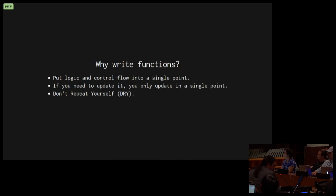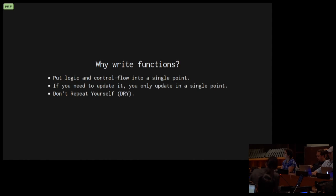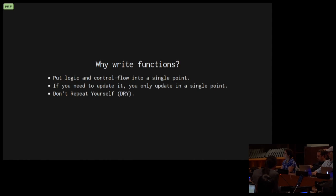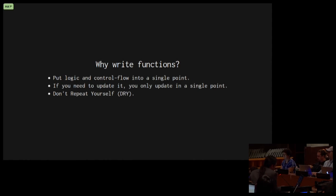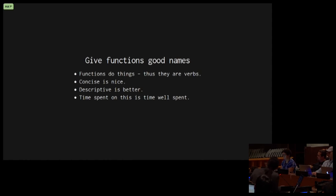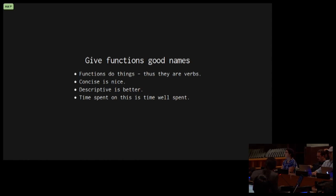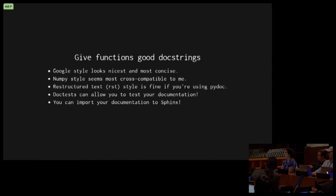Write functions. Why write functions? I want you to put the logic and control flow into a single point. If you need to update it, you only update in a single point. You don't repeat yourself. What's really bad is to have two places in your code where business logic is trying to accomplish the same thing, and then you realize that code is buggy. You fix it in one place but it's broken in the other place. Don't get code reuse with copy and paste. We want to give our functions good names. Functions do things. They are verbs. Concise is better. Concise is nice. Descriptive is better. Time spent on this is time well spent.